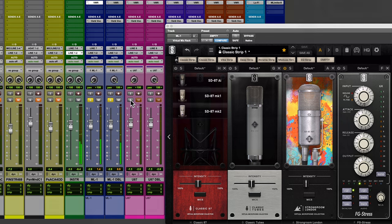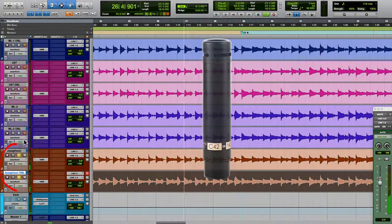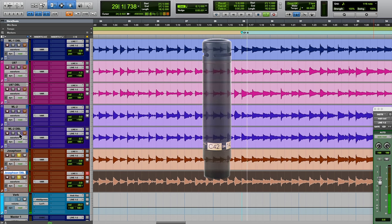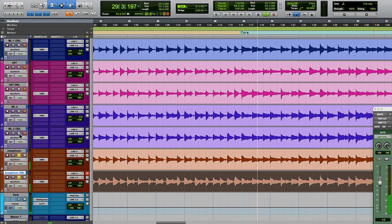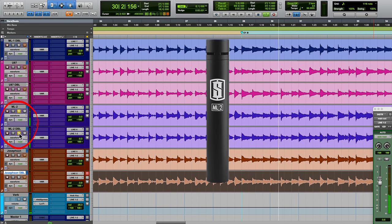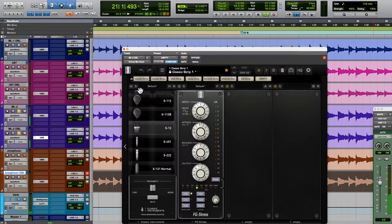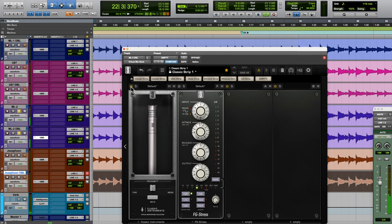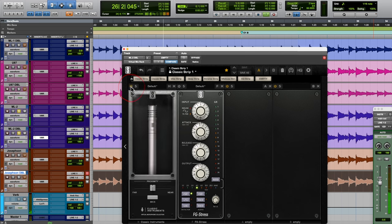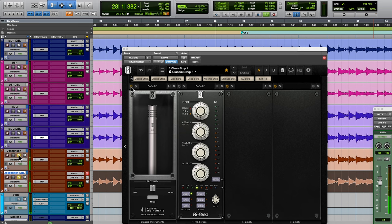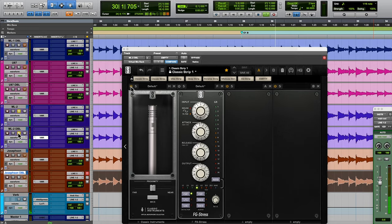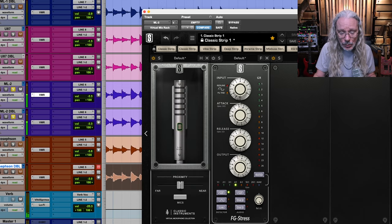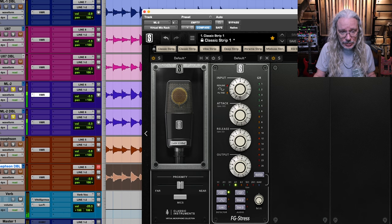Now while the Josephson C42s have a little extra sparkle on the top end, they don't sound that different from the ML2s. So I figured I'd try some of the small diaphragm condenser models from the Classic Instruments mic collection and I ended up on the S451 model. Now while it did add that sheen on the top end that picks up the detail of the pick hitting the strings, and it makes it sound more like the Josephson's, it was still a subtle difference. And I'm not one for subtleties. I wanted to hear more extreme differences.